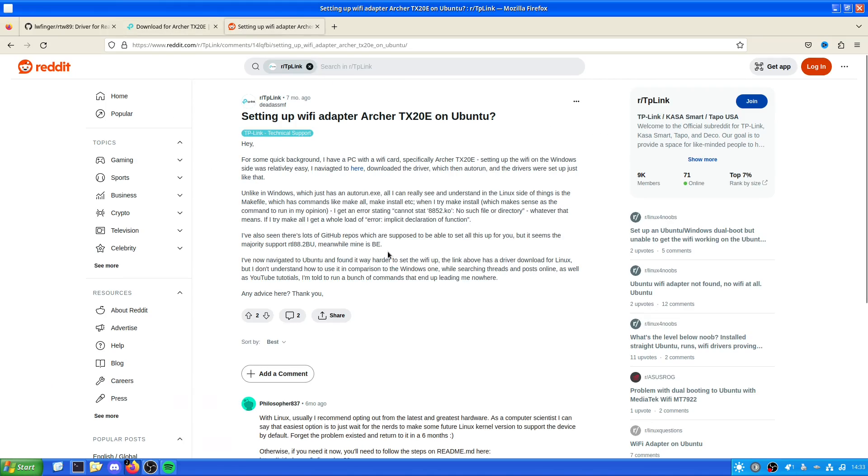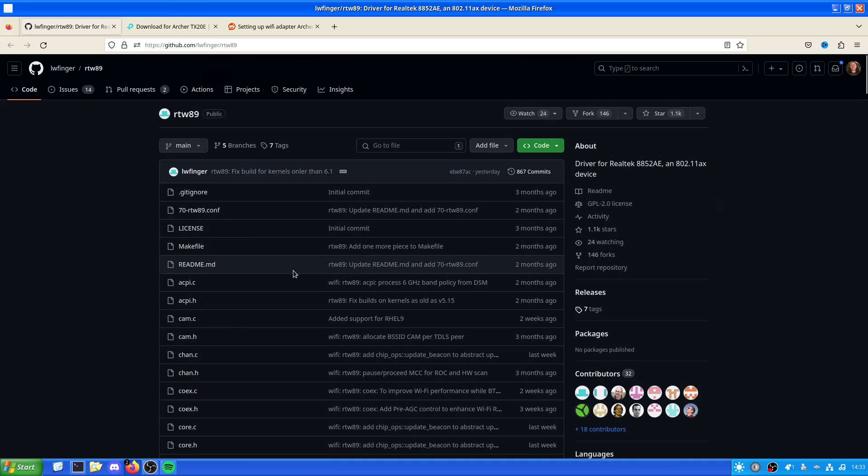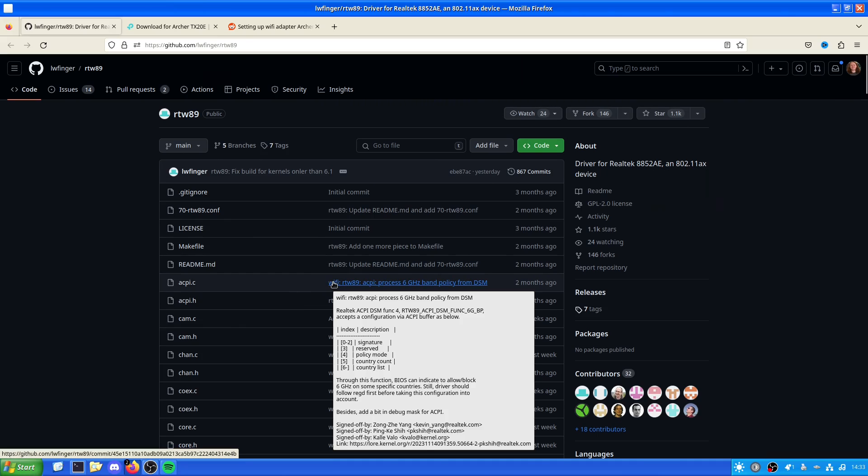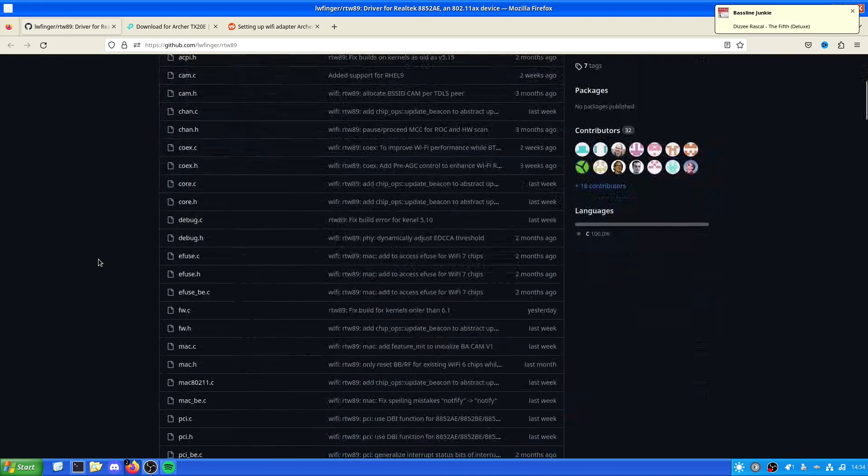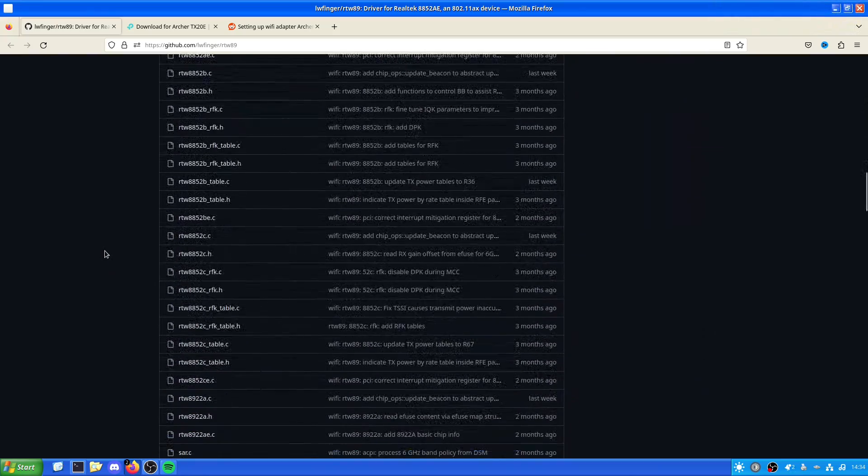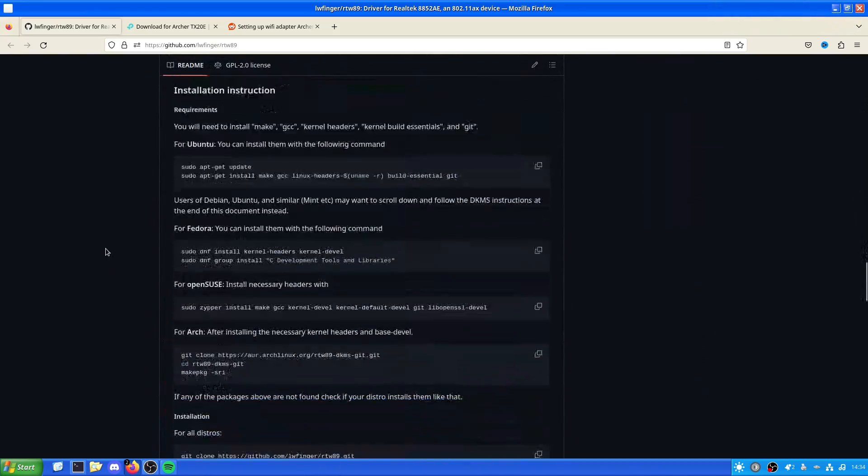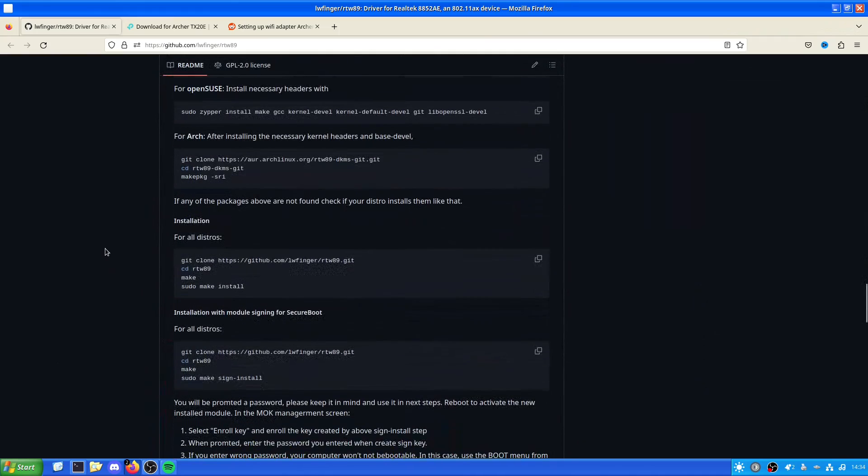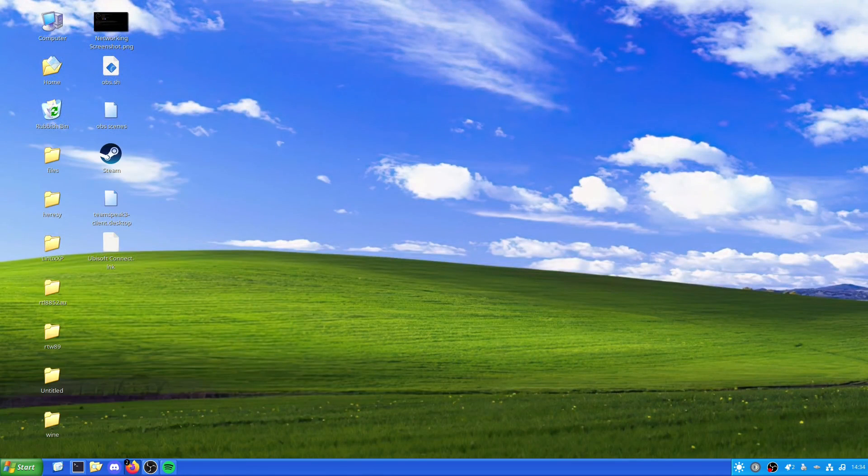So what we're going to do is actually go through the process of setting this up using this GitHub. It is rtw89, and what this will do is give support for the driver. As we can see here, this also has six gigahertz functionality on it as well, which is not something that you get from motherboards or some wireless adapters. This does include some installation instructions which I will link in the description there.